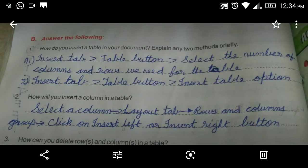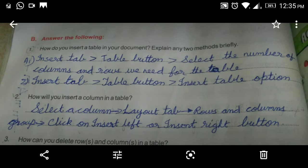Now, from page number 64, answer the following questions. First question: how do you insert a table in your document? Explain any two methods briefly. There are three methods mentioned on page number 62 at points at a glance, and I have covered the first two methods.